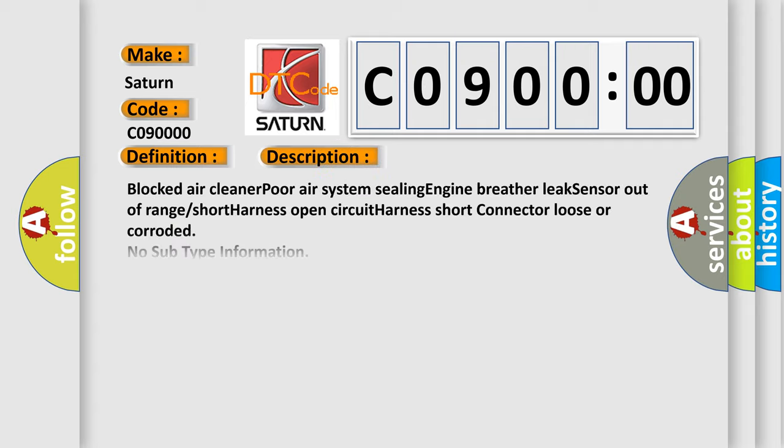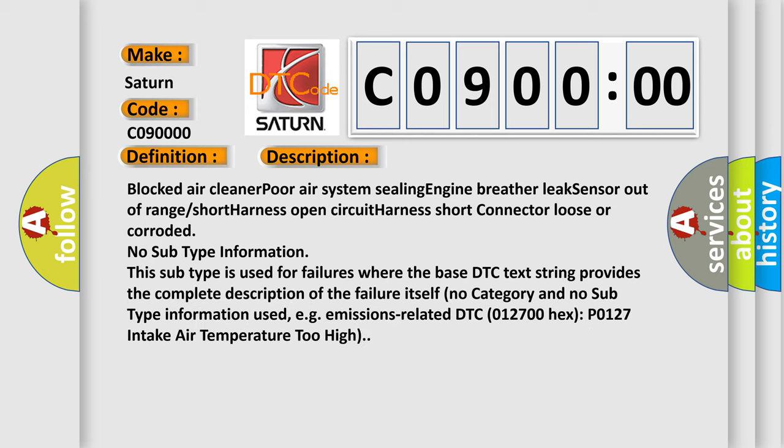Blocked air cleaner, poor air system sealing, engine breather leak, sensor out of range, short harness, open circuit, harness short, connector loose or corroded. No subtype information. This subtype is used for failures where the base DTC text string provides the complete description of the failure itself. No category and no subtype information used, for example, emissions related DTC 012700 hex P0127 intake air temperature too high.